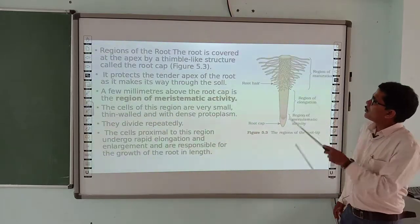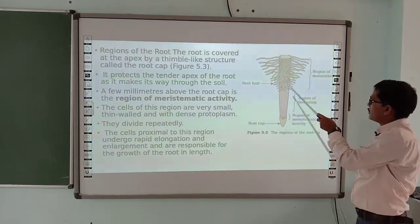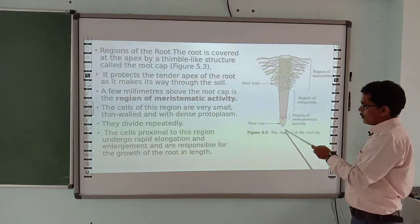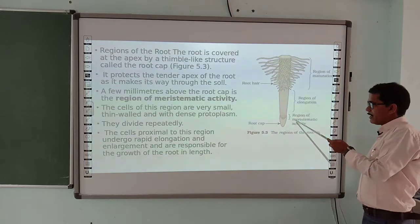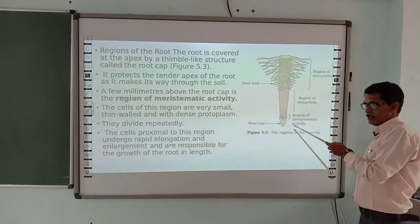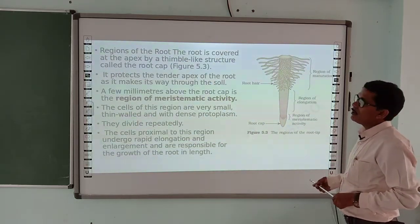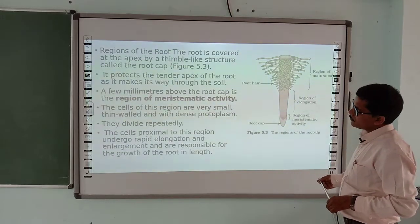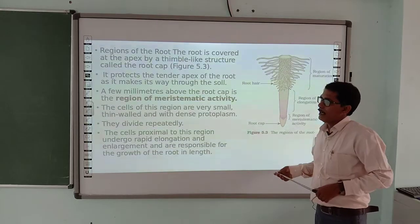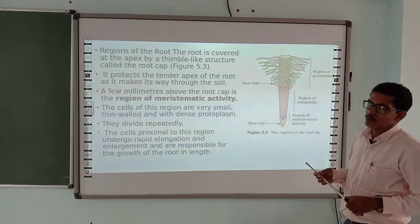Now let's look at the regions of roots — how roots develop. The regions of roots include: region of maturation, region of elongation, region of meristematic activity, and the root cap. In the region of meristematic activity, cells continuously divide. The root cap penetrates the soil as it moves forward. It is a thimble-like structure called the root cap. It protects the tender apex of the root and helps it push through the soil.